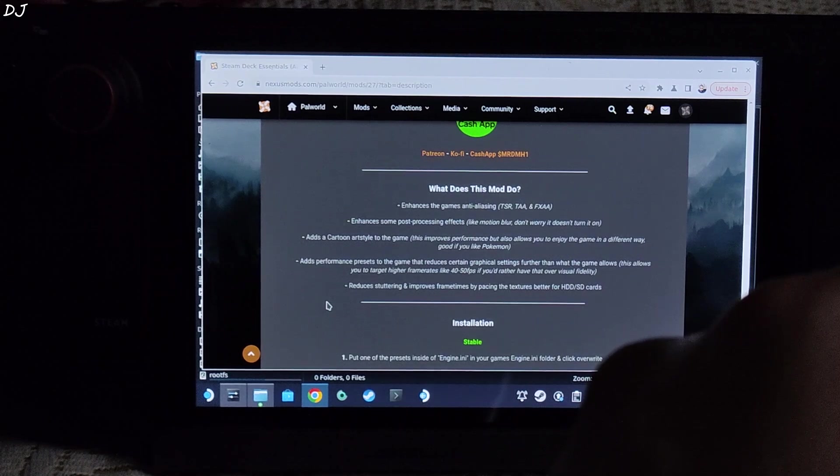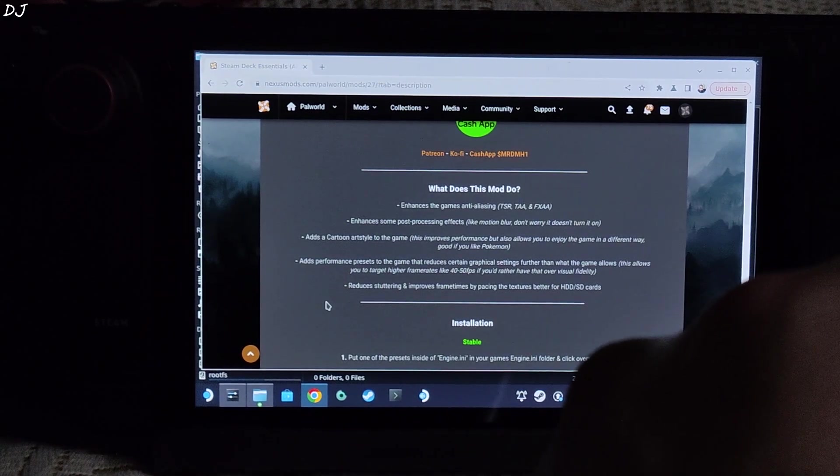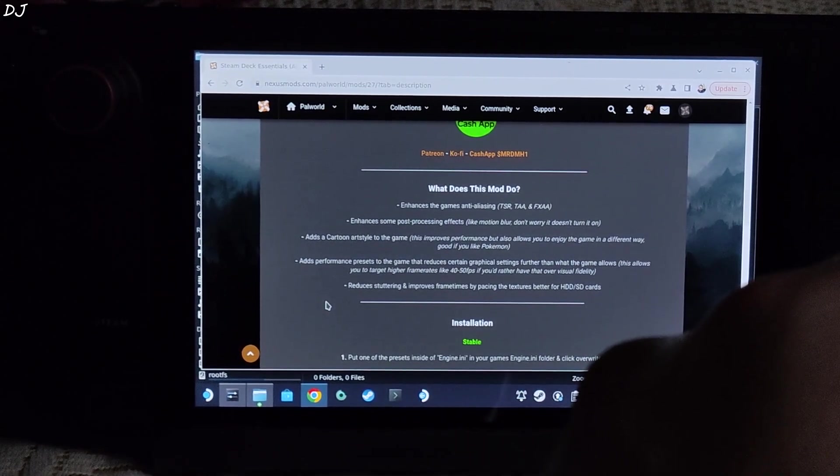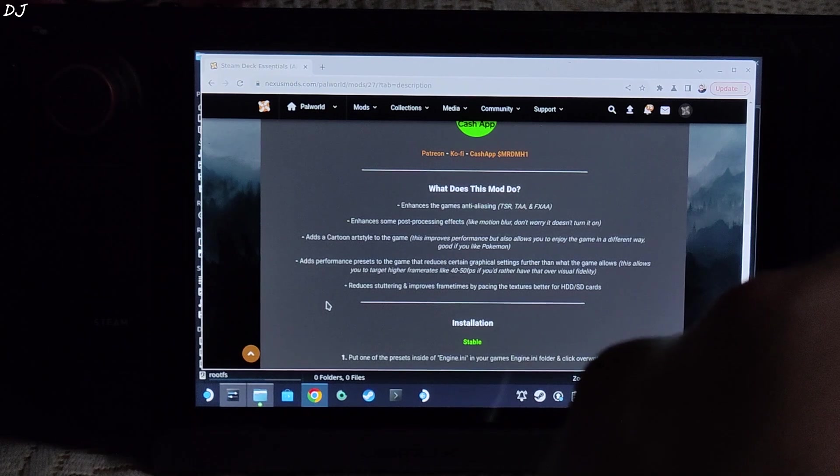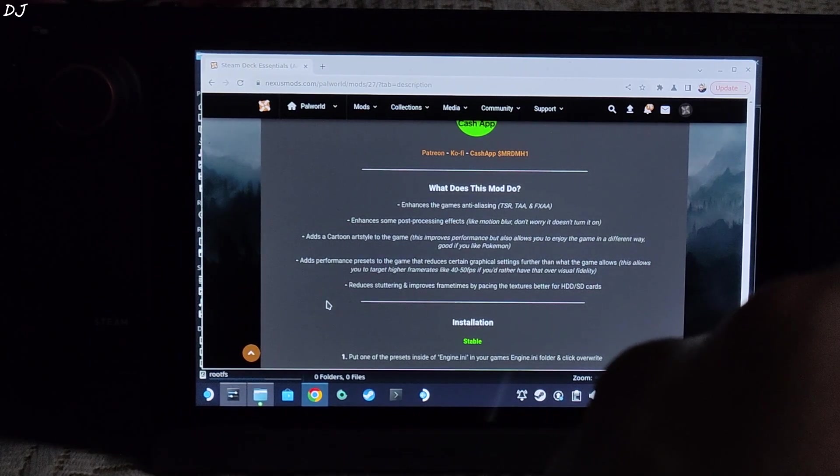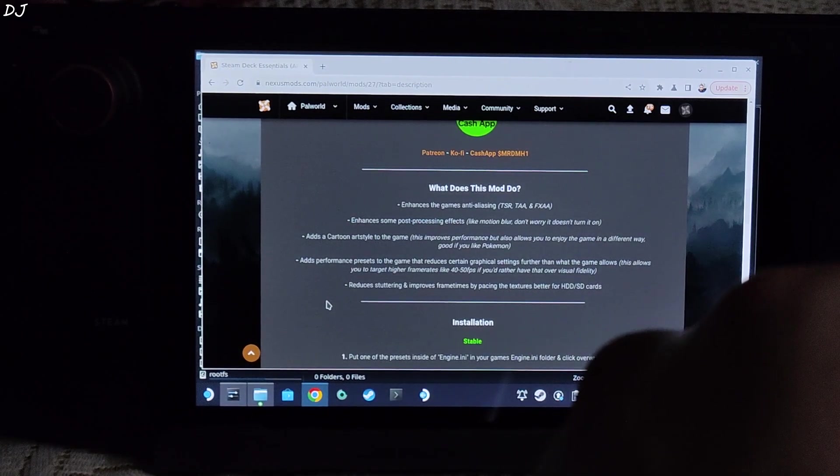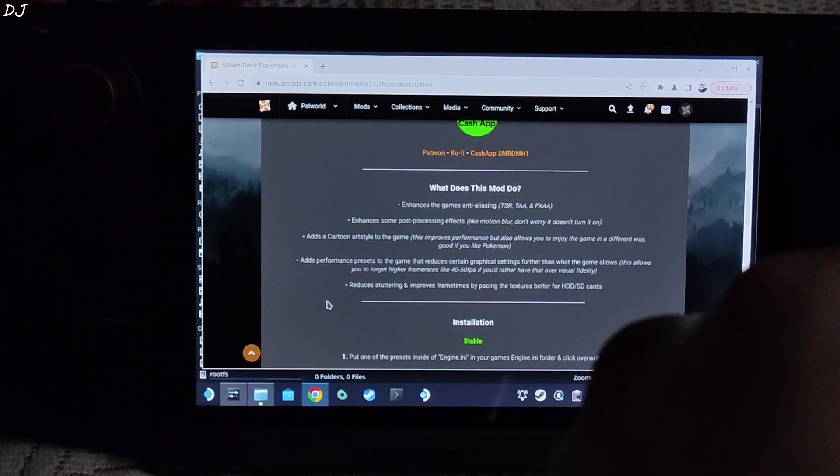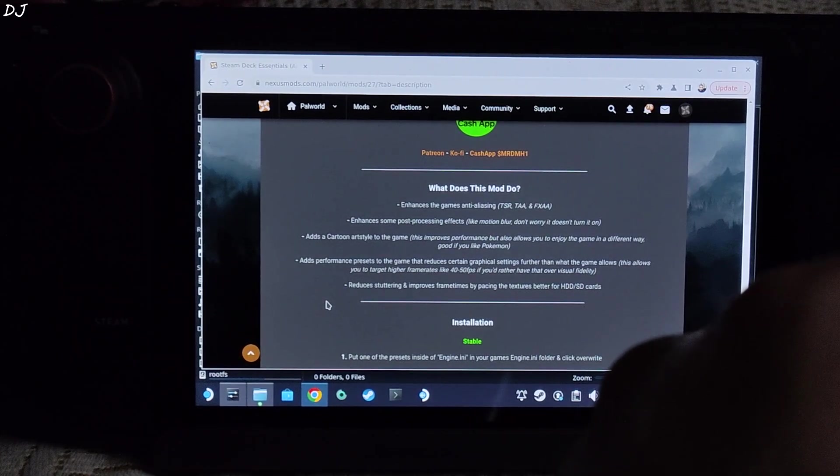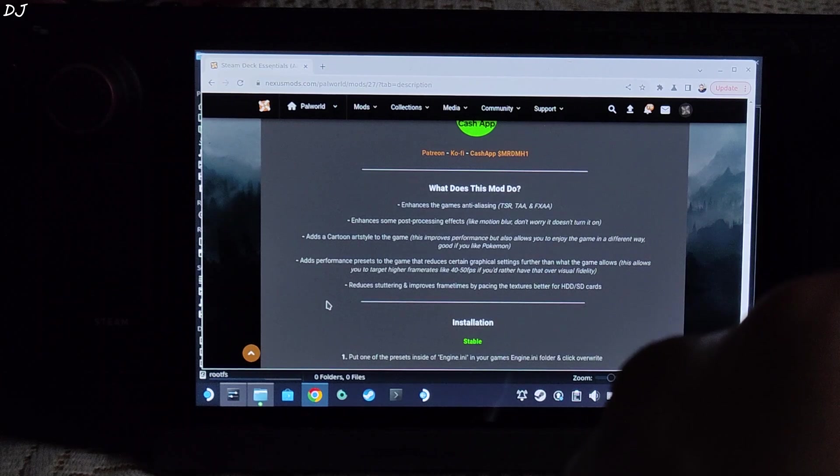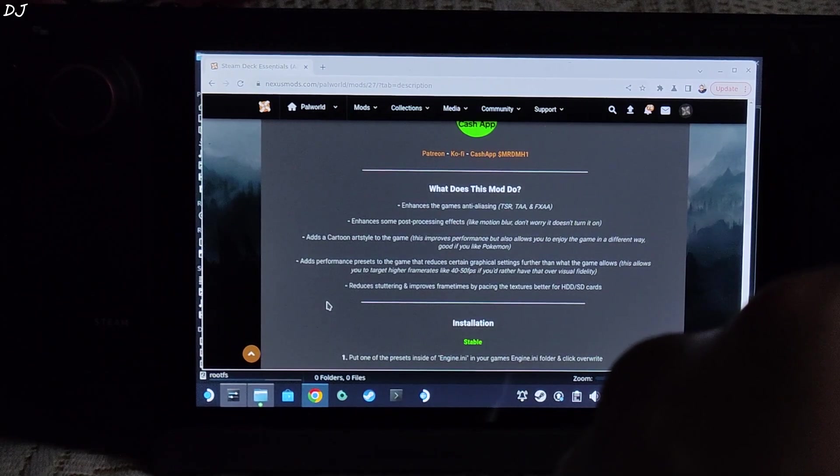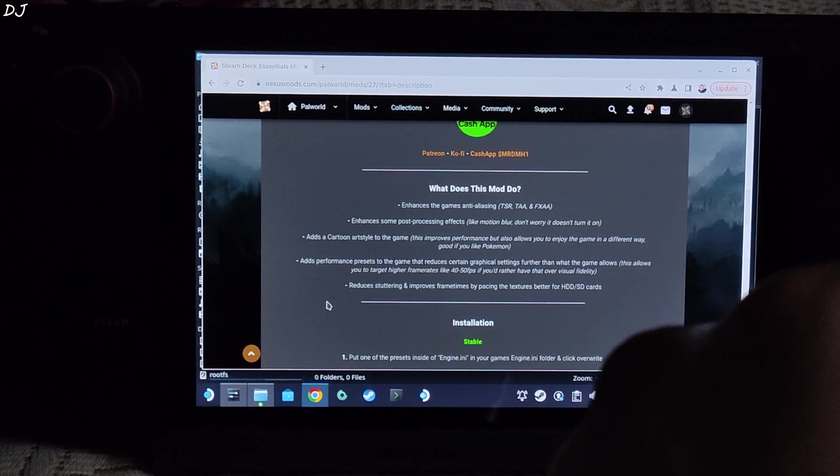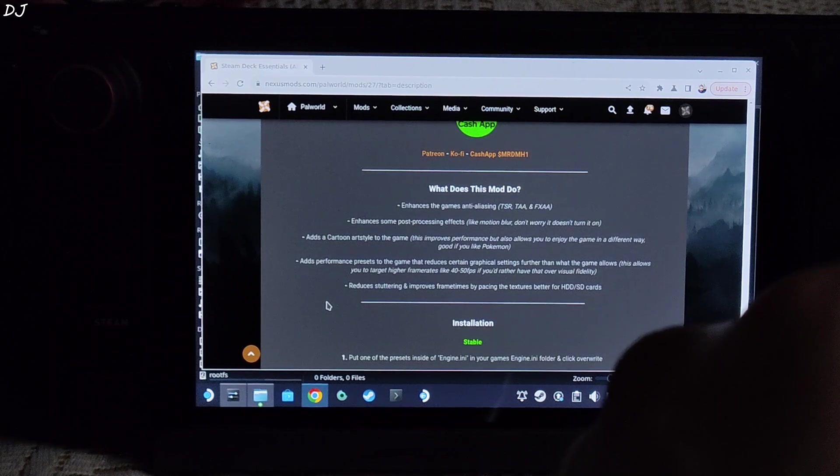At the moment, game's HUD elements can exhibit a few bugs with the cartoon art style. So I would recommend using the normal art style. Adds some performance presets that reduces the graphical settings further than what the game allows, thereby helping in improving the performance. You can expect the FPS to be within a range of 40 to 50, reduces stuttering and improves frame times by pacing the textures better for HDD and SD cards.